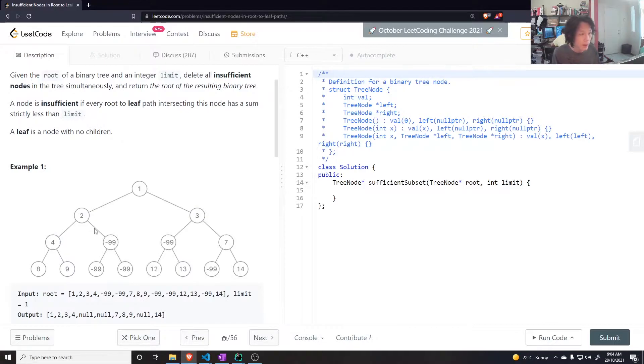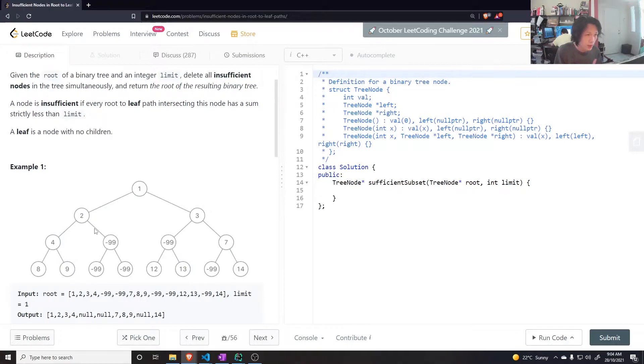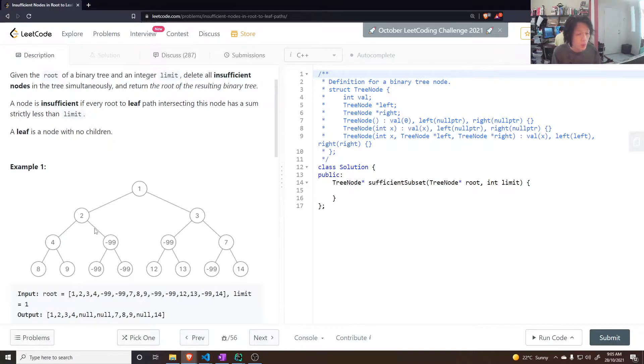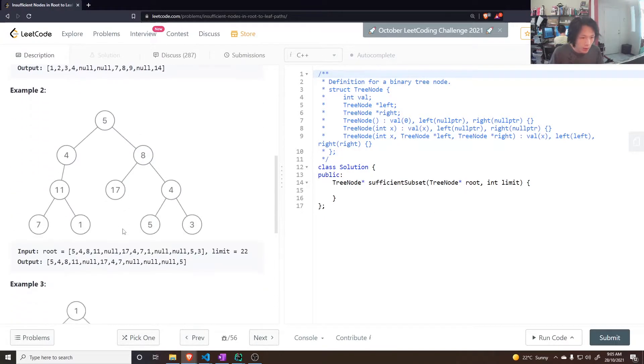The current node should tell its parent to remove it depends on the current node's children. If the current node's children both say to remove it, then that means we also remove the current node. So let's give that a go.